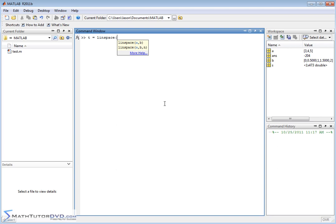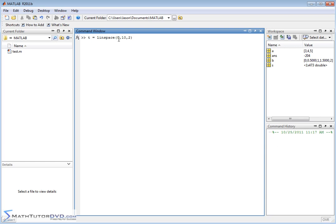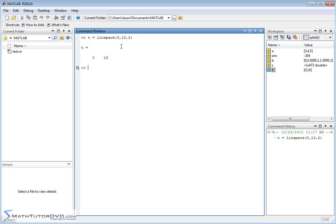Let's define a variable T, and instead of putting some brackets here and typing in some stuff to increment and create our vector for us, we're going to use a command called Linspace. It stands for Linear Spacing. Let me show you how it works. If we put in something like this, 0, 10, 2, then what happens here is it's going to create a vector where the lowest value, the first value, is going to be 0. The final value is going to be 10, and the 2 here is not an increment between adjacent elements. The 2 tells MATLAB how many elements I want in my final vector.